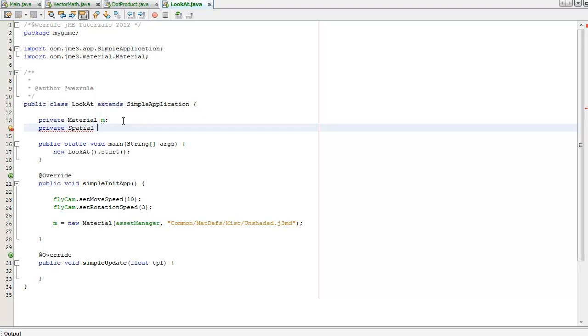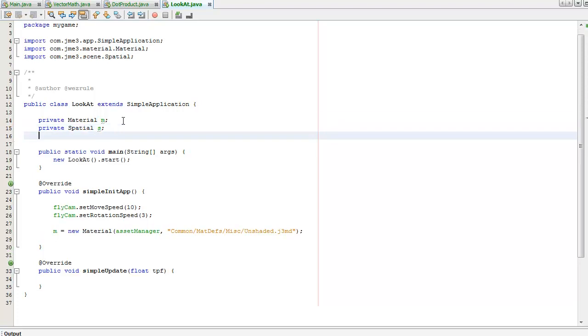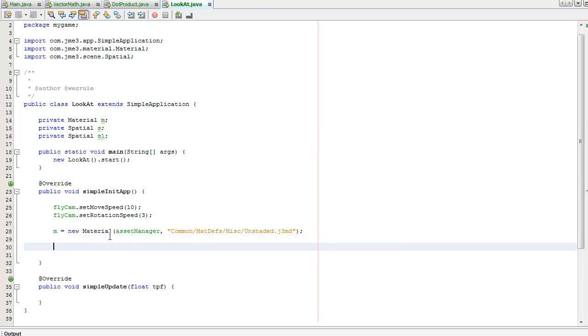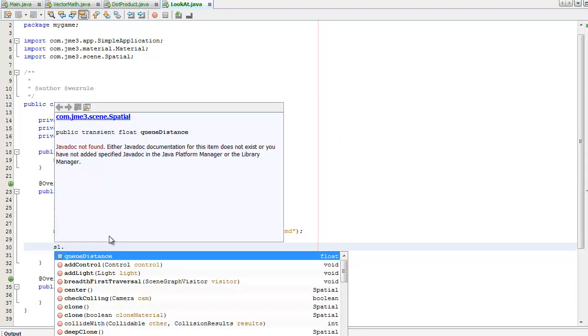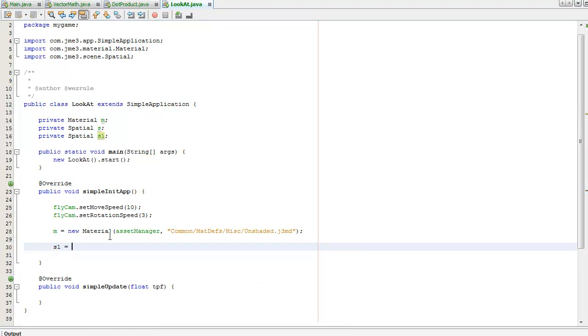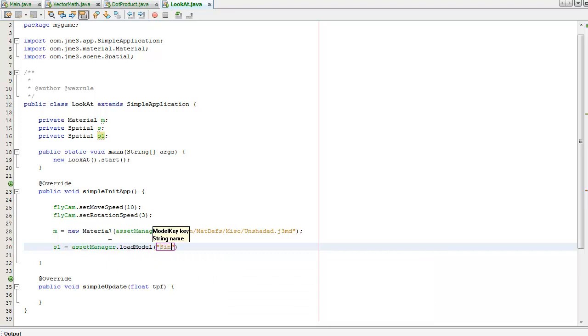Spatial, create another one. I'm going to set these both to be Sinbad, so I'm going to do it, model Sinbad.